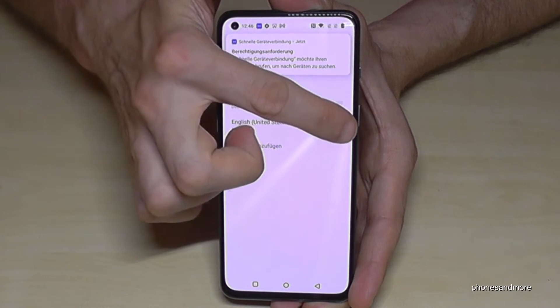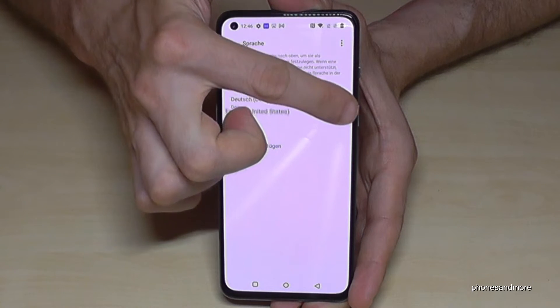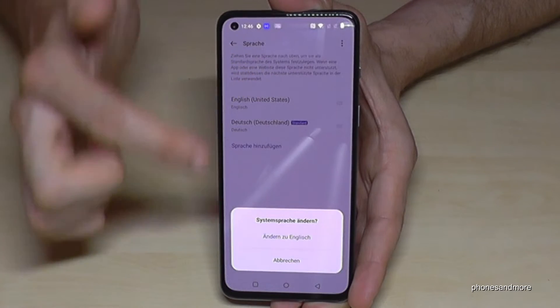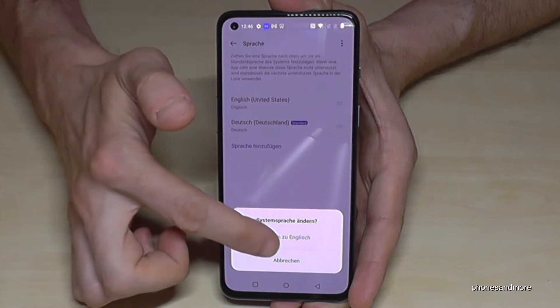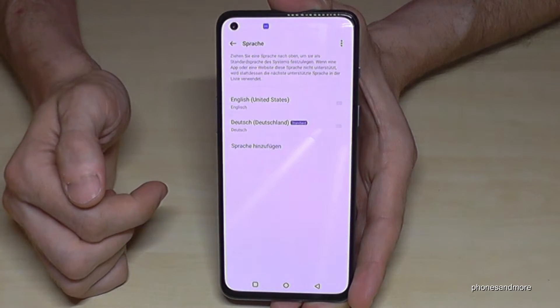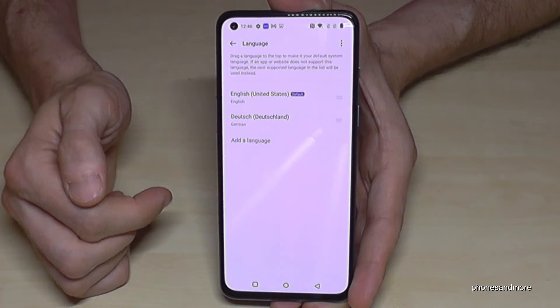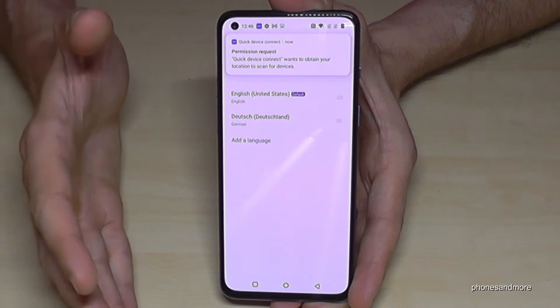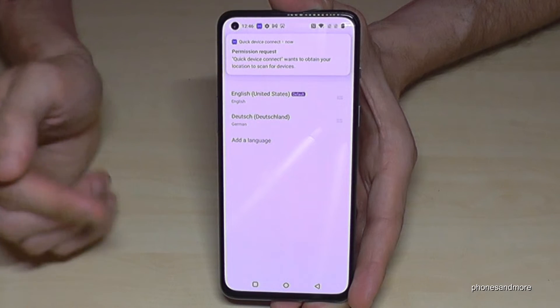Let me change it back into English so that you can follow it better. Now, what if your language is not part of that list?